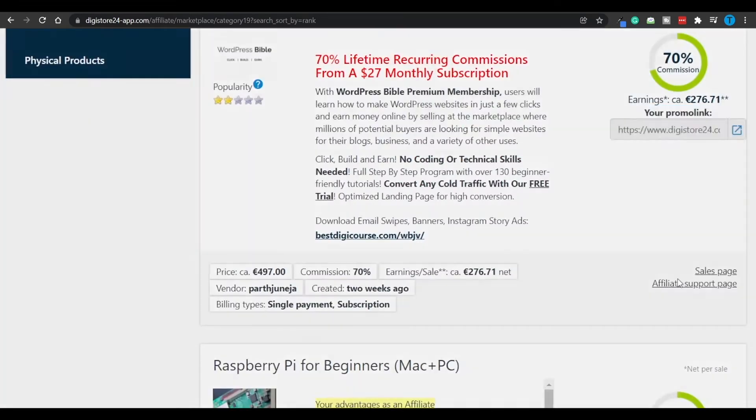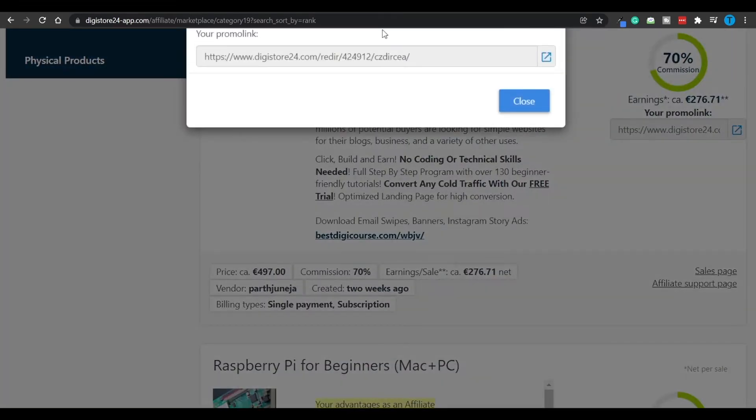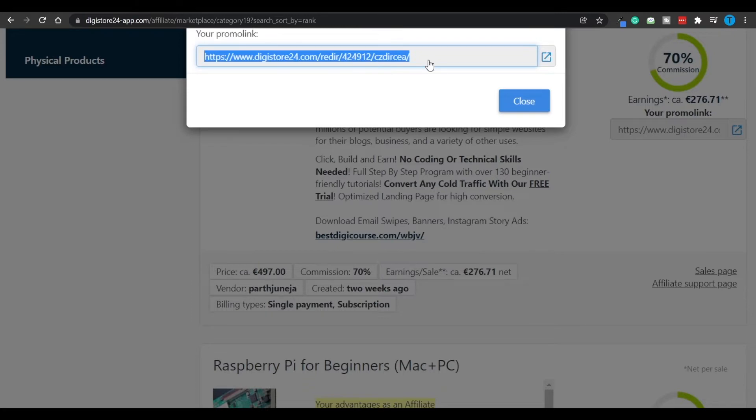All you gotta do is click on promote now and that's going to give you your own referral or affiliate link, however you want to call it. So let's copy that and keep it in our clipboard.